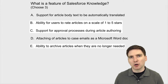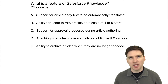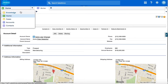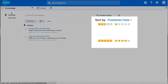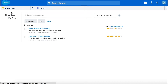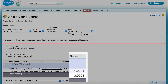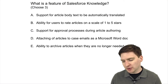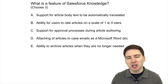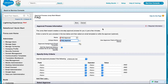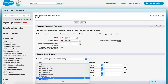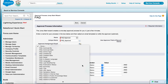The correct answers are B, C, and E. Answer B: rating articles on a scale of one to five stars is an out-of-box feature of Salesforce Knowledge. Knowledge managers can run reports based on these ratings to help identify articles in need of improvement. Answer C: support for approval processes for article authoring is a feature of Knowledge. You can set up an approval process for knowledge similar to how you would for other objects in Salesforce — a great way to let agents author articles while allowing a technical writer to review them before publishing.